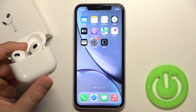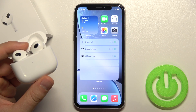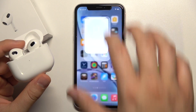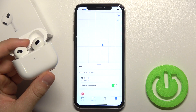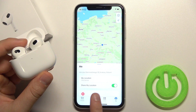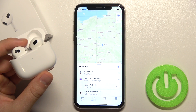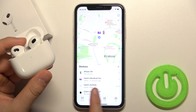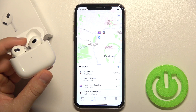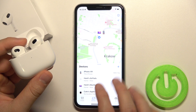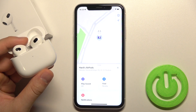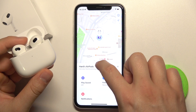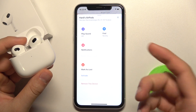The next step — we have to go to the Find My application. Go to Devices, and as you can see, our AirPods now finally appear in this application.